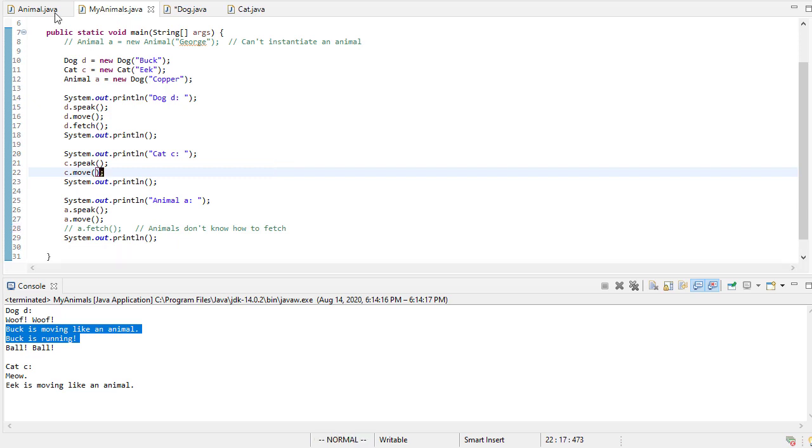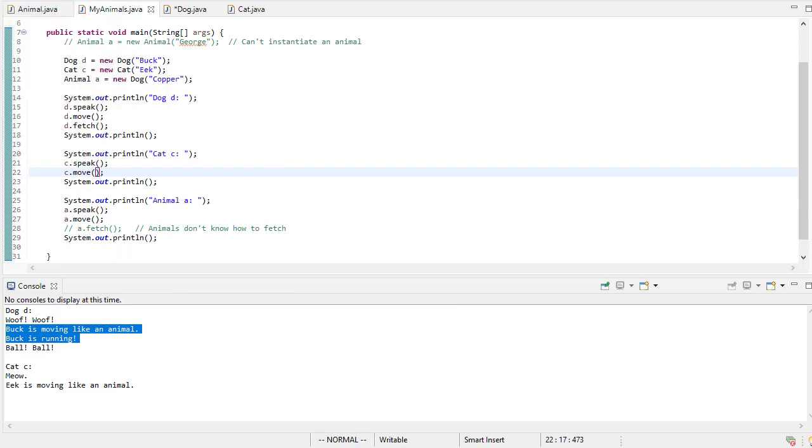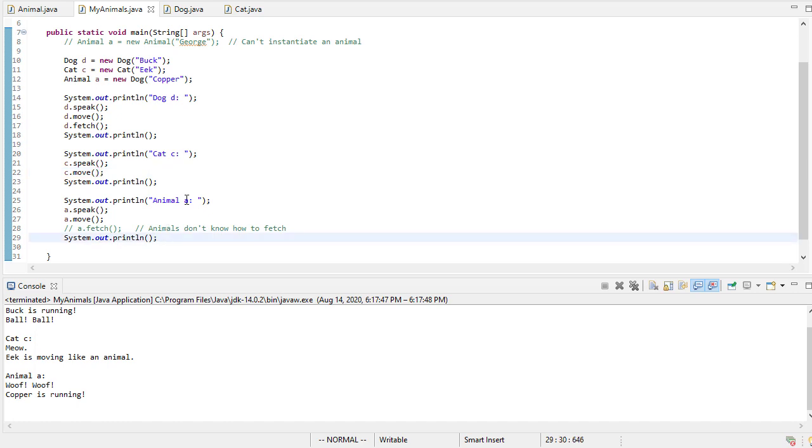So if we run this, this will run correctly. And you'll see that animal a says, woof woof and copper is running.